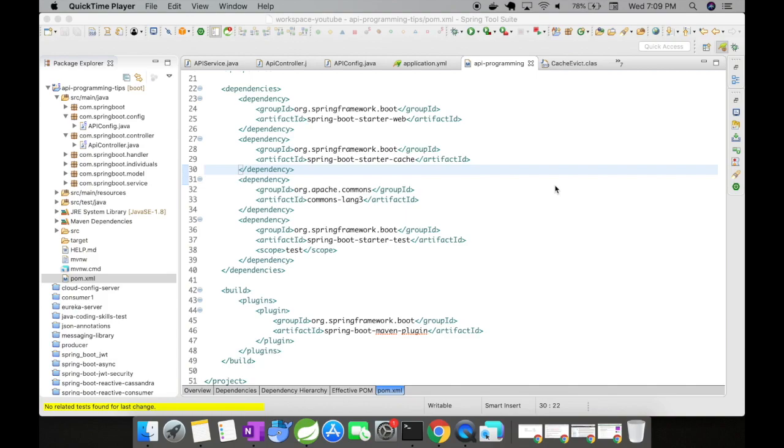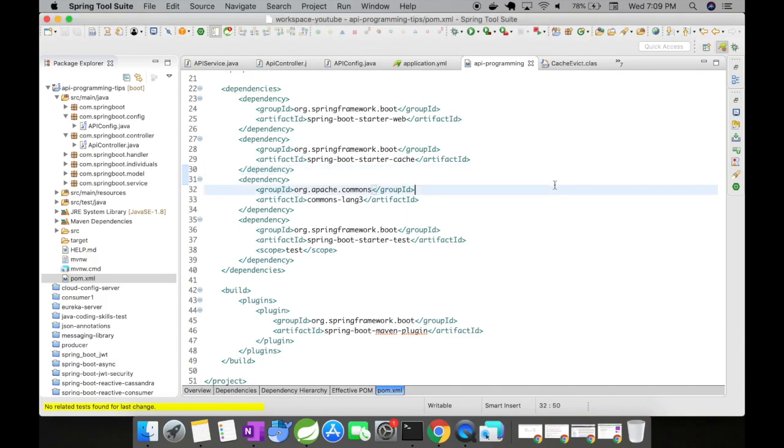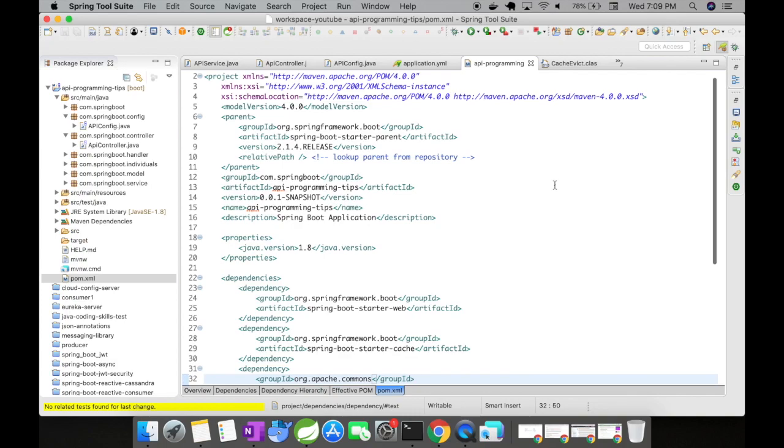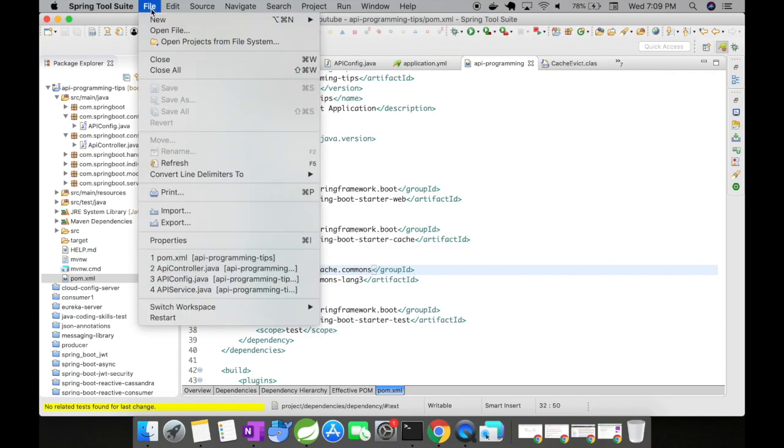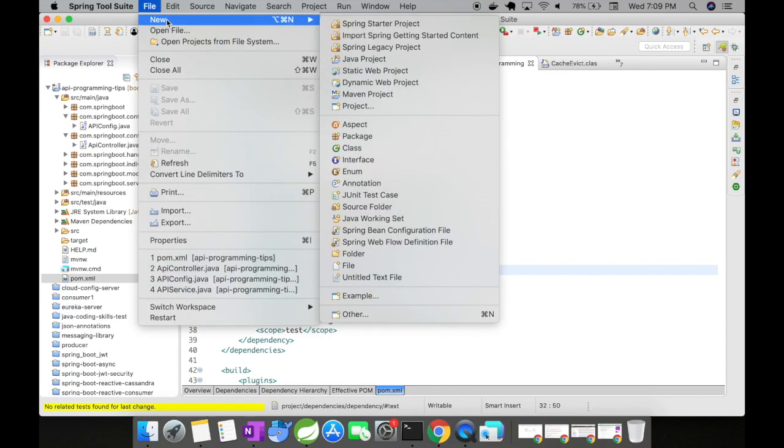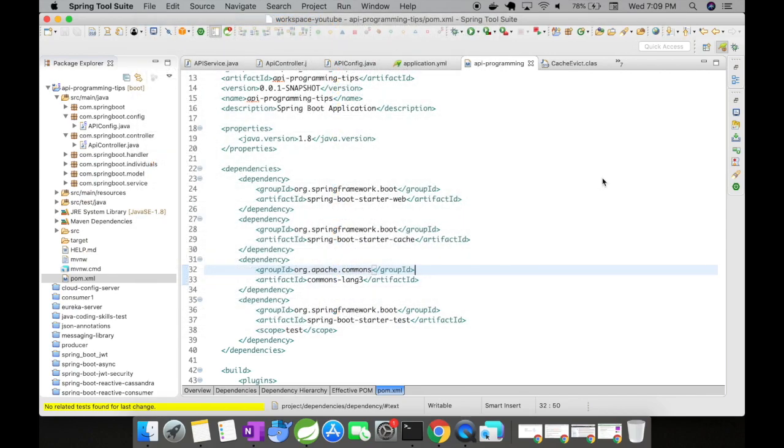Alright, so I have a Spring Boot project and you could see here we have a few dependencies. One is a web starter and then I have a cache dependency. You could add it by creating a new Spring Boot startup project or you can go to the initializer website and download a project and import to your local workspace. So the only thing that I'm going to use is the web starter and the cache starter.